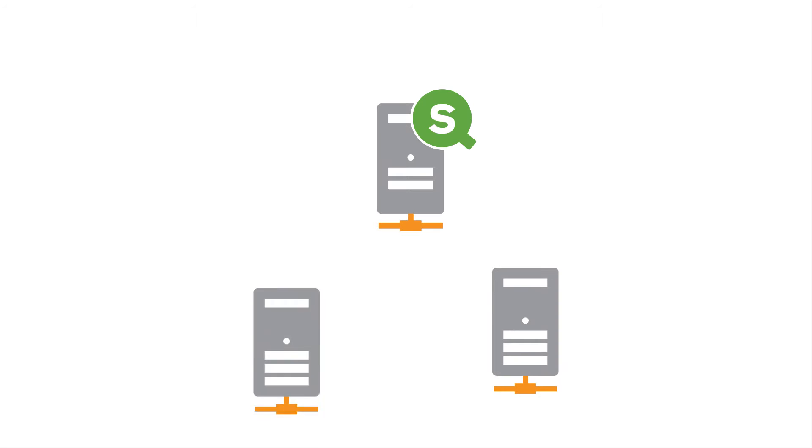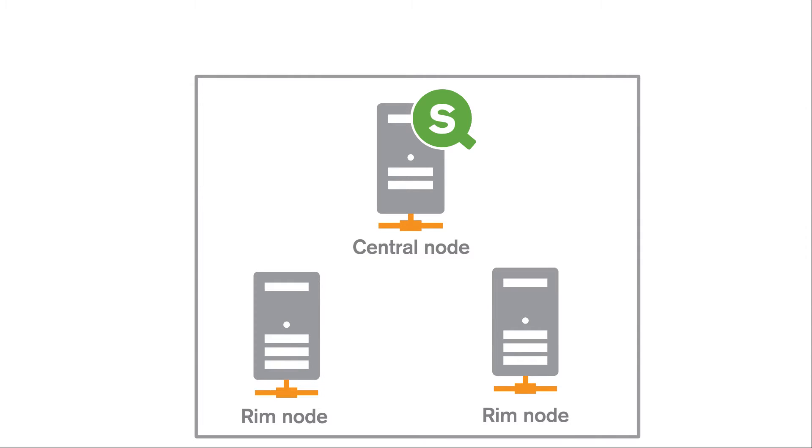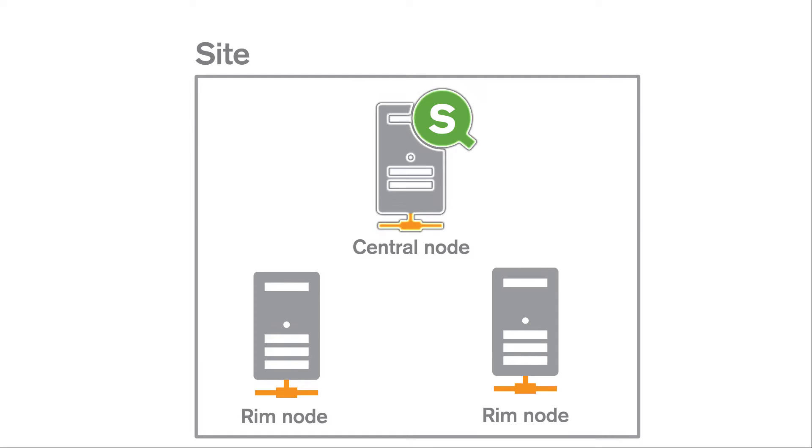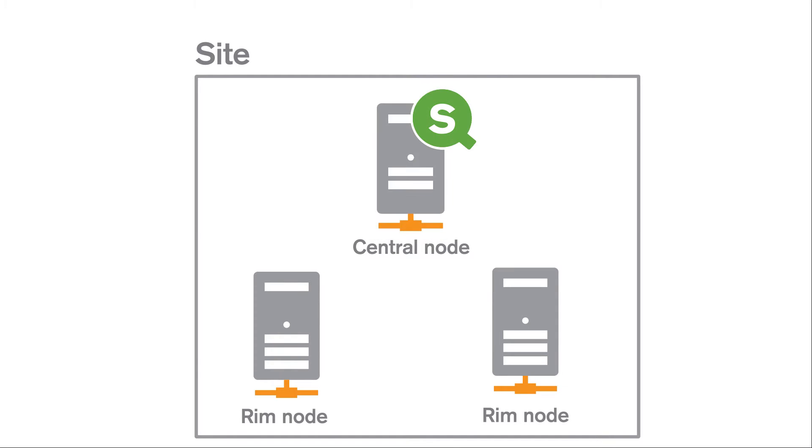ClickSense features a distributed architecture that consists of one or more nodes, that is, server machines, that together form a site. One node assumes the role of the central node, which is used as the central point of control.